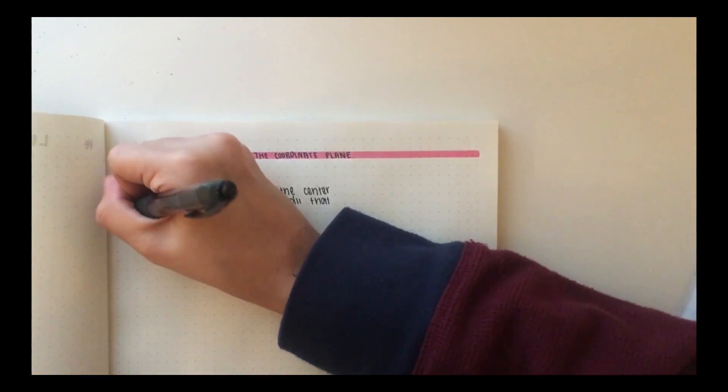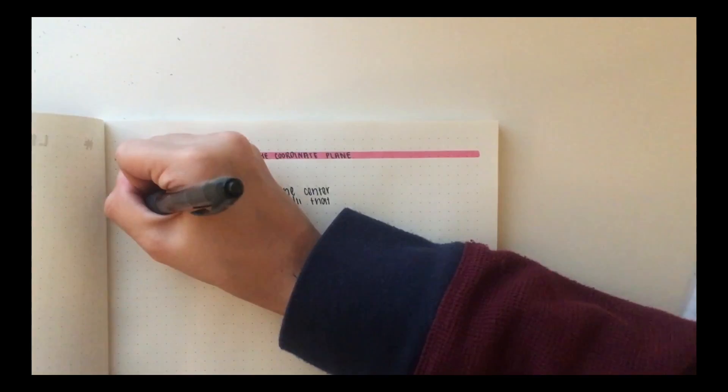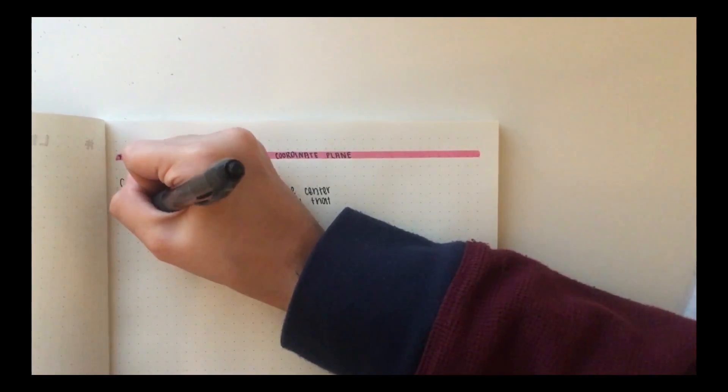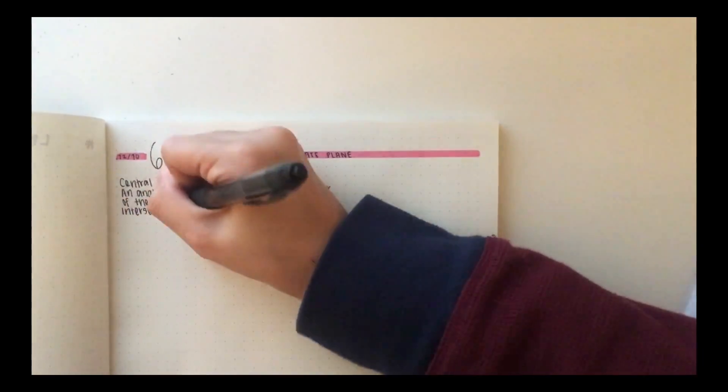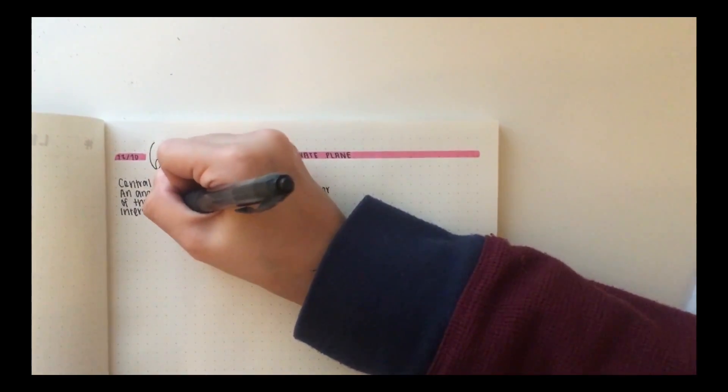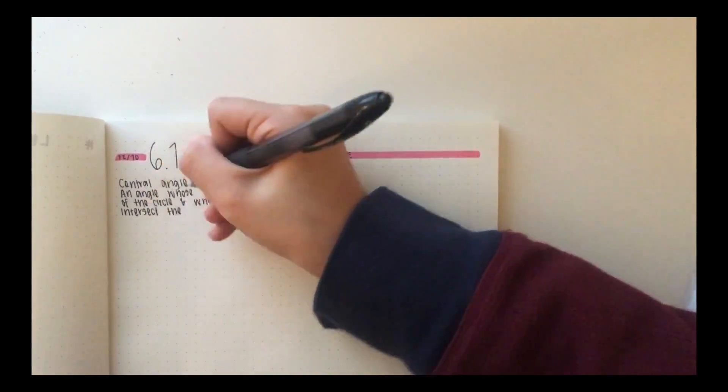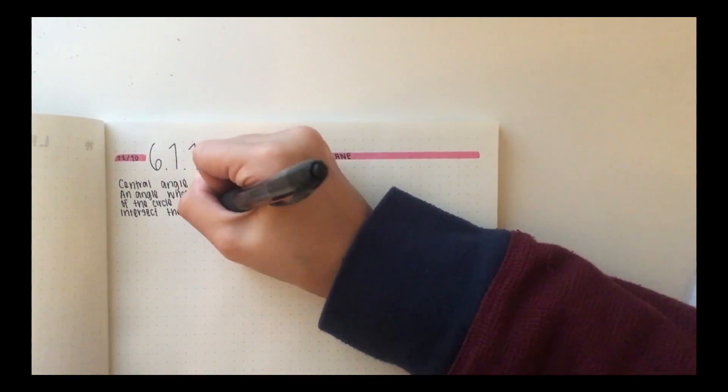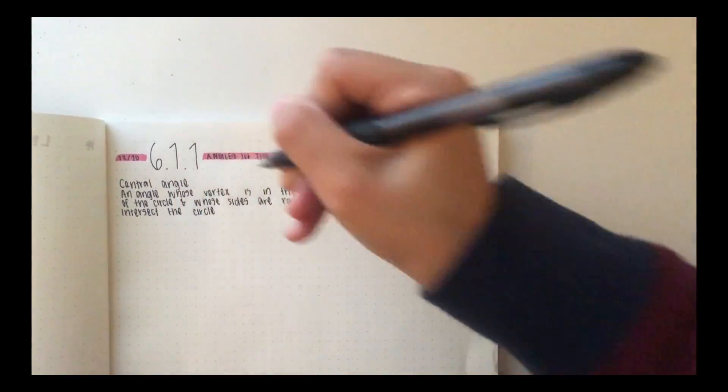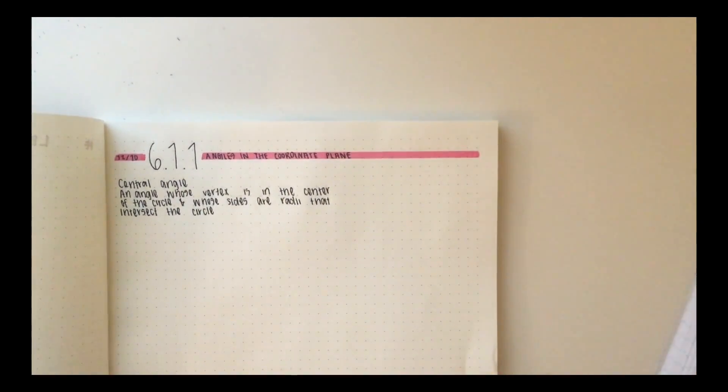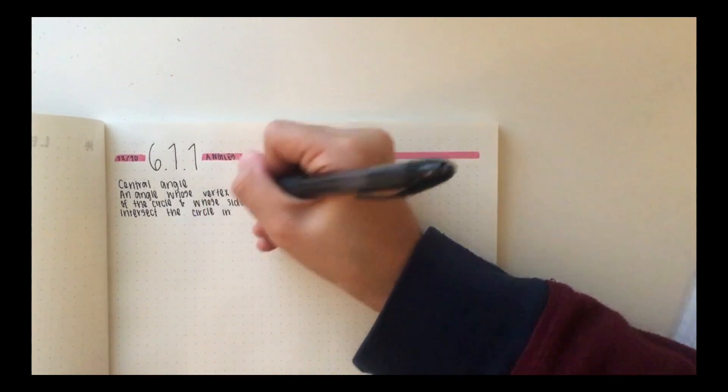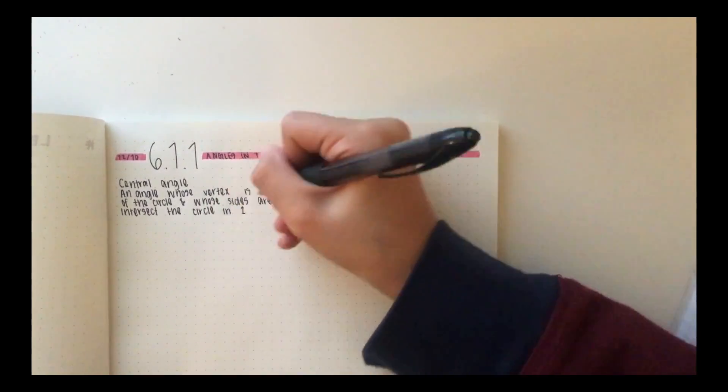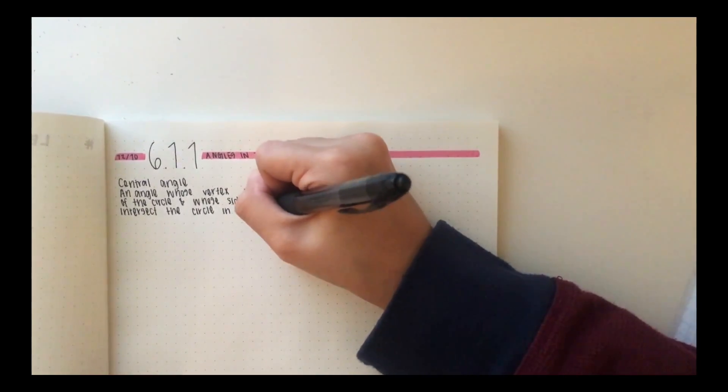Then I just continue my notes like normal. I add little drop shadows, block important things, just basically what I think is good and things that I need in my notes. And yeah, that's it.